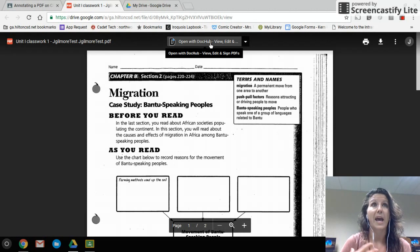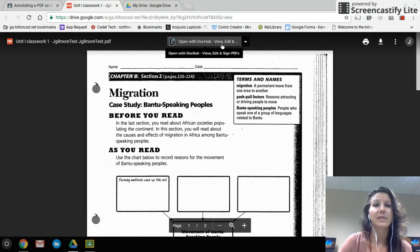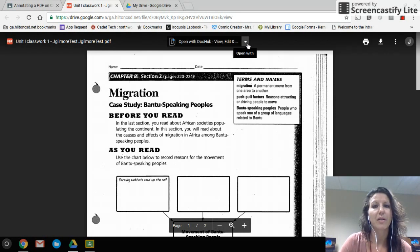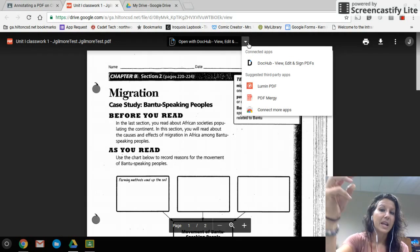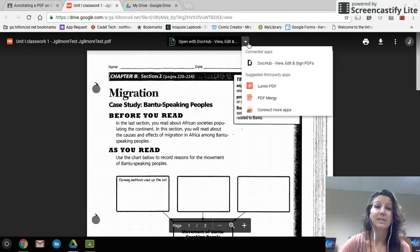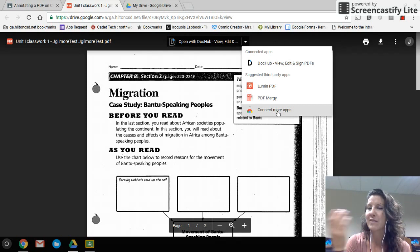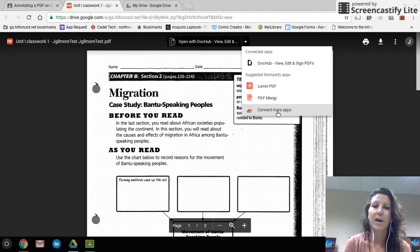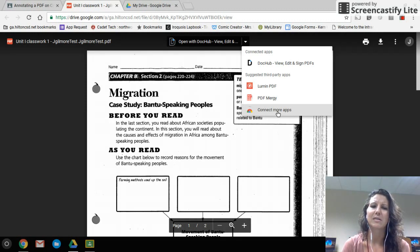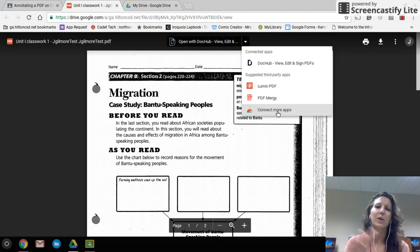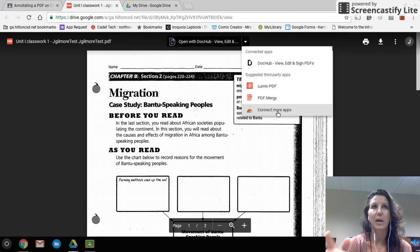At the top I have the option to open this with DocHub because I've been using it. If you don't see that, just click 'Open With,' click the drop-down, and connect DocHub. If it's not listed as a connected app, go ahead and say 'Connect More Apps.' I recommend using DocHub, though I also like Kami — both work well, but there are some differences.